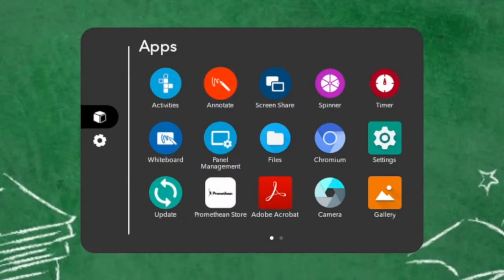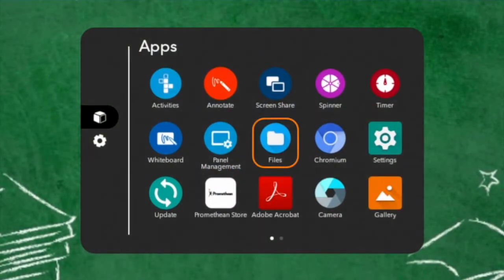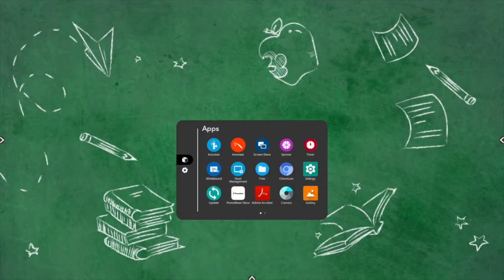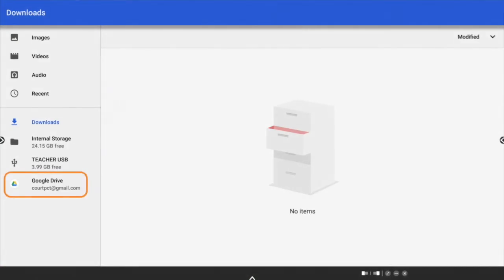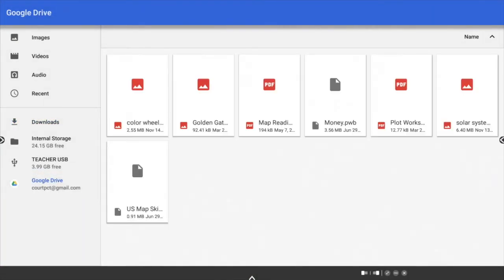Within your Locker, locate and select the Files app. Your Google Drive now displays on the left side of the window. Tap to select it.